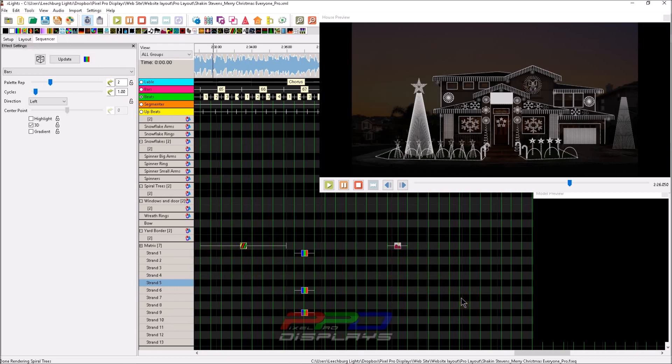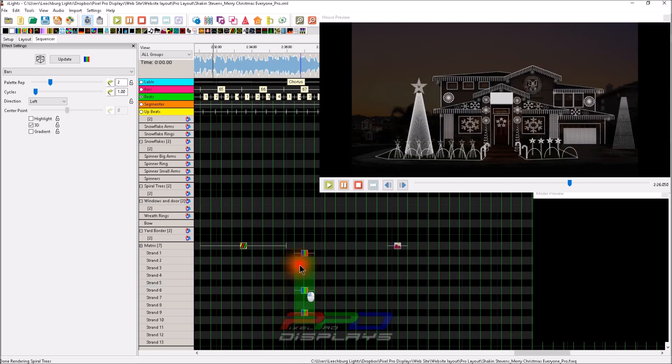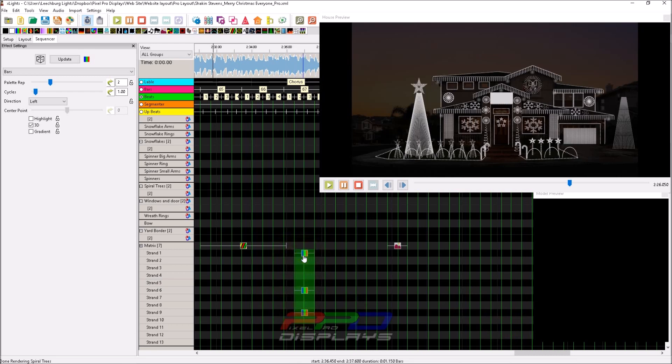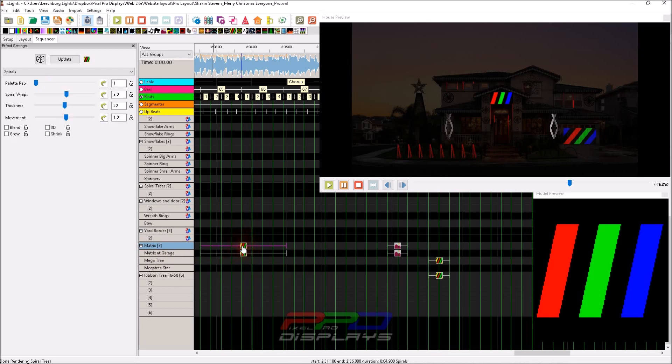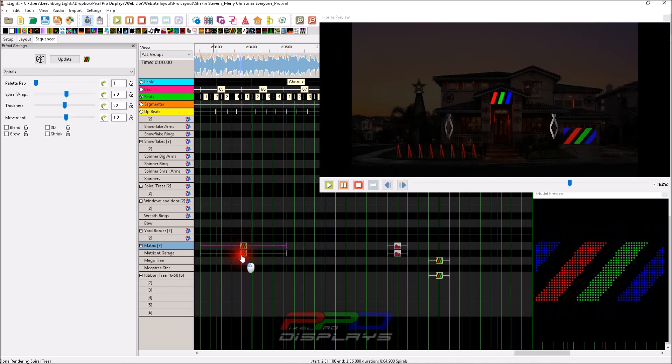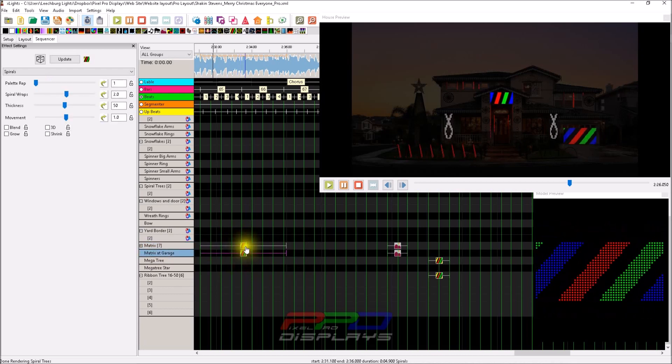That data is stored in xLights and it does make it available for you to map it whenever you go up and do your import mapping. You can map these strings to the strings that are on your matrix, and that way you can pull the effects in and you don't lose those effects if that person is sharing that with you.